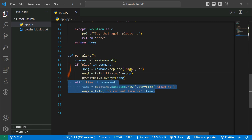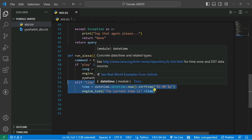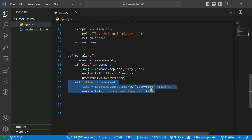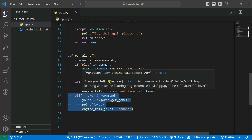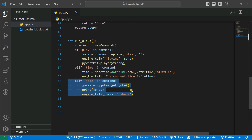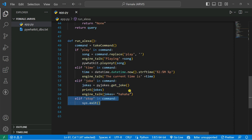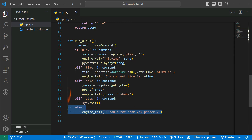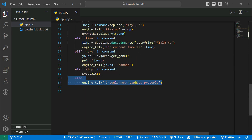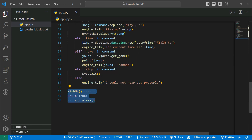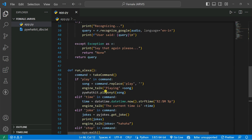Then after that, we're going to ask for the time from Alexa — datetime.datetime.now — and it will give the formatted time and Alexa will speak it. Then what we're going to do for jokes — elif 'joke' is in the command — we just get the joke from PyJokes. And after that, when you say 'stop Alexa,' it will stop the whole program. And if it doesn't hear properly, it says 'I could not hear it.' Then we call the wish_me function, and while True, run_alexa — so that it takes input indefinitely.